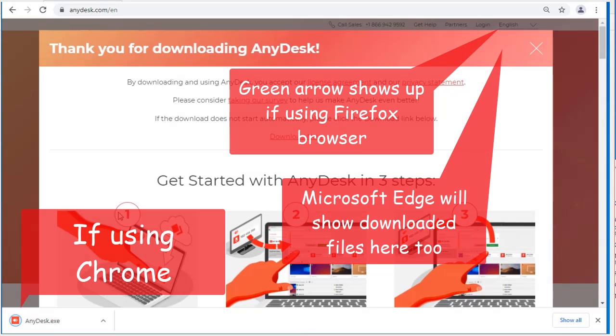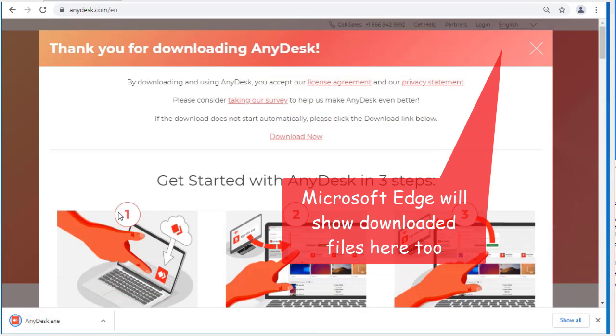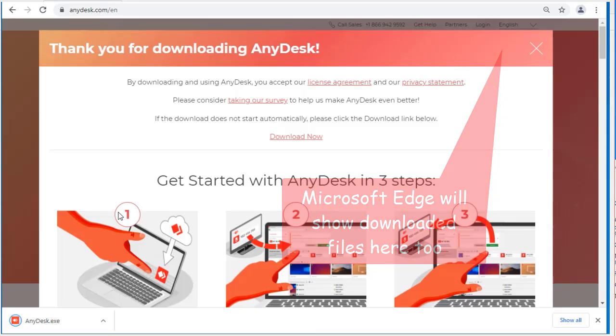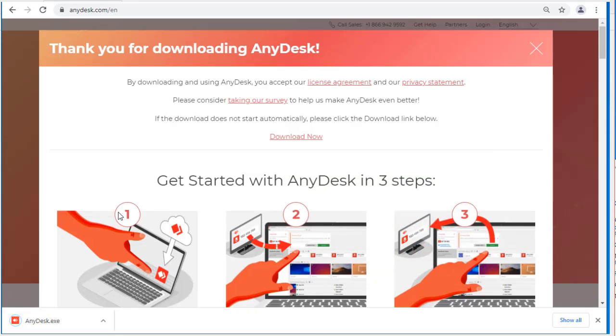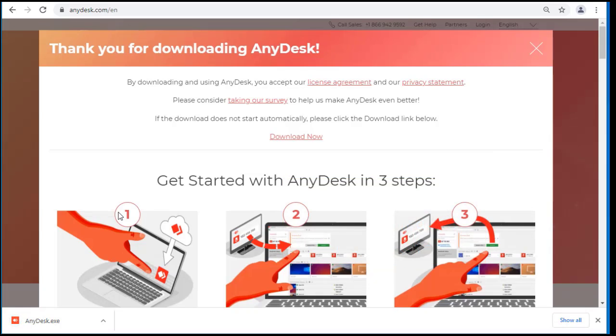In my case I'm using Chrome so it shows up on the bottom left corner here. If you don't see the file downloading, you can try clicking in the middle where it says download now and then it will try to download it in a different way.